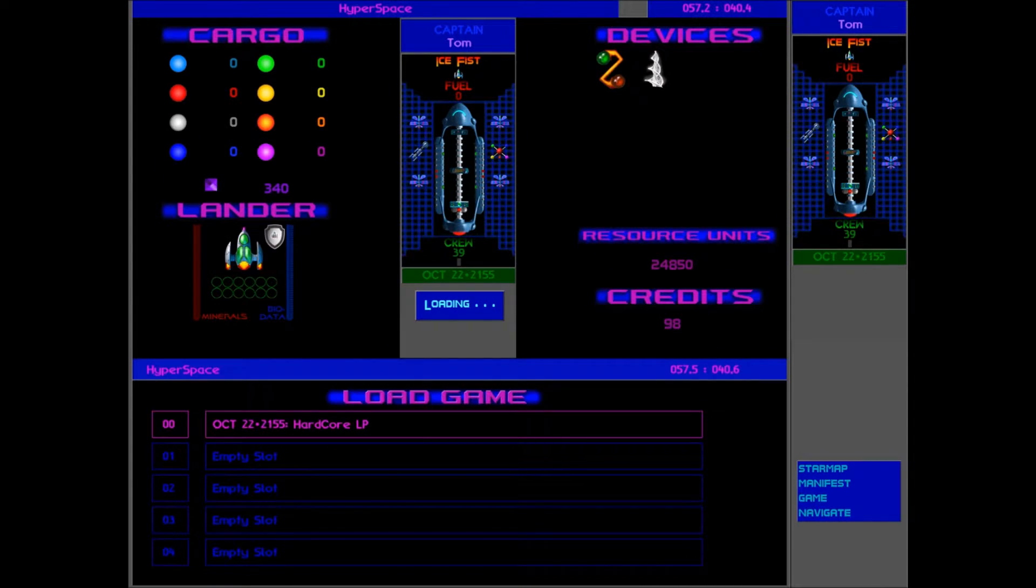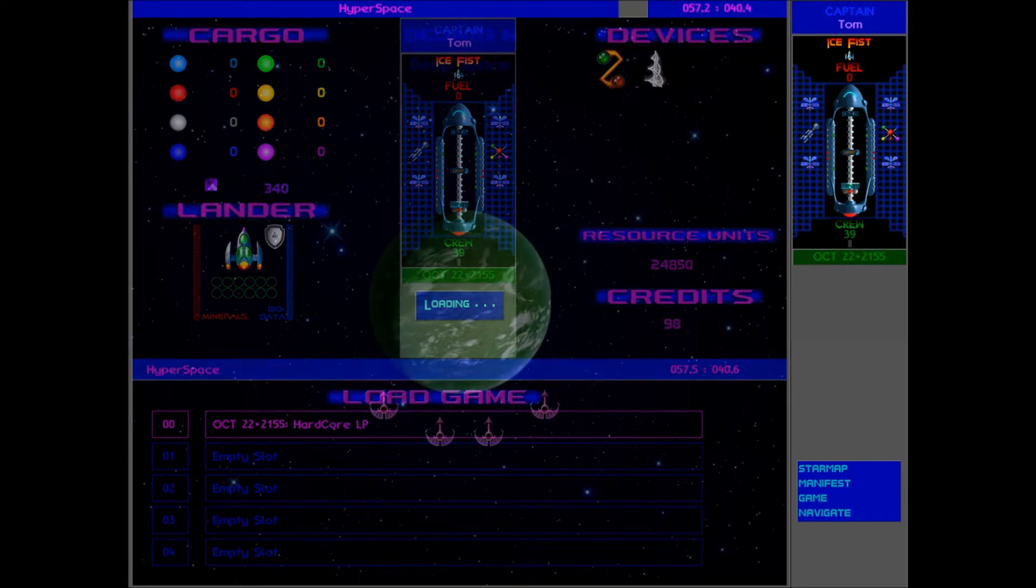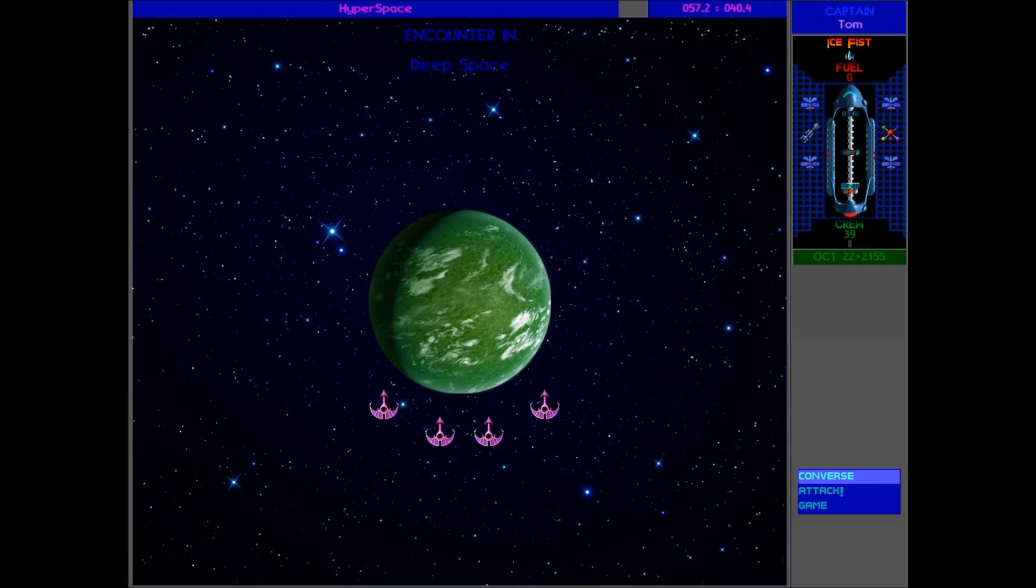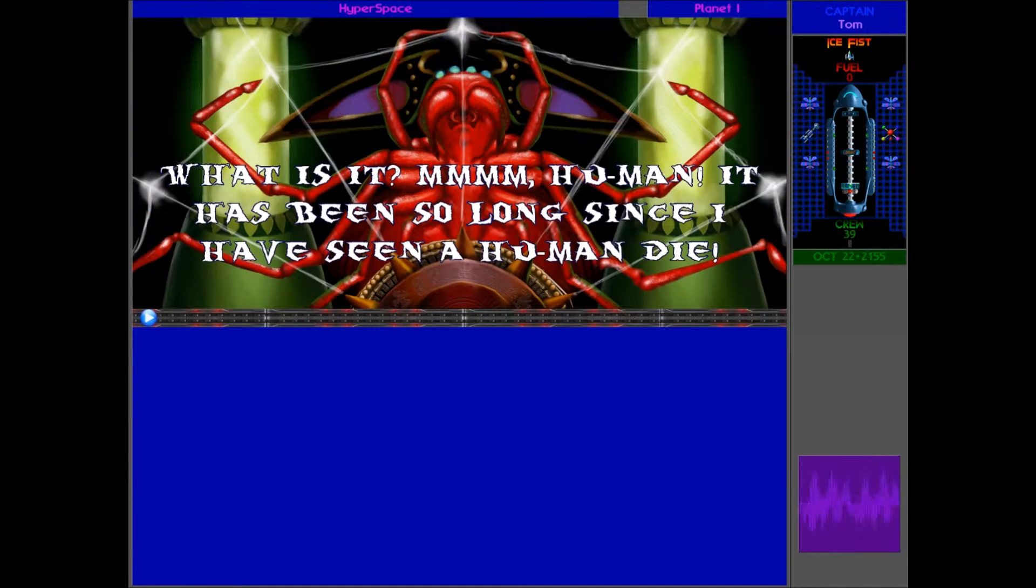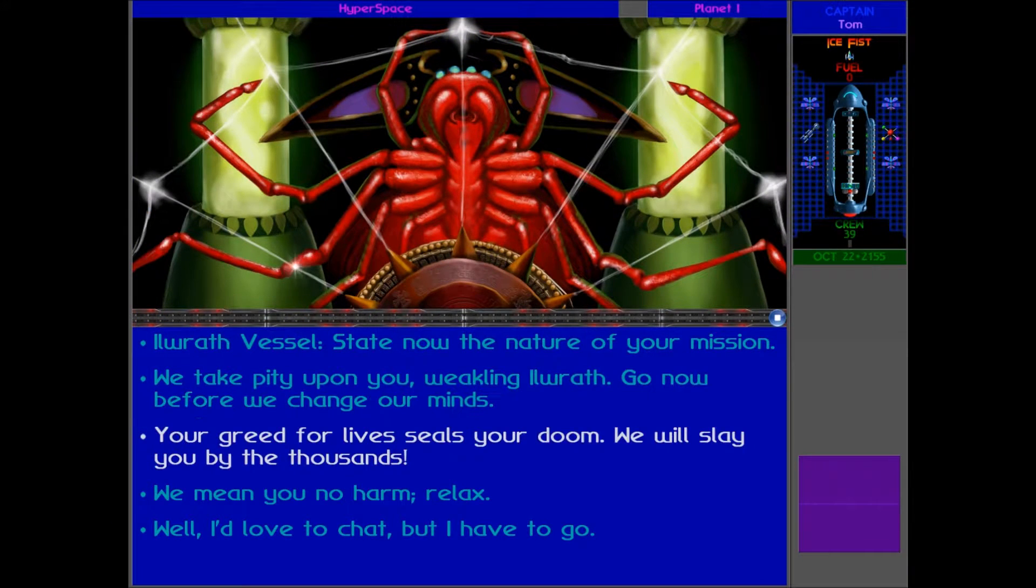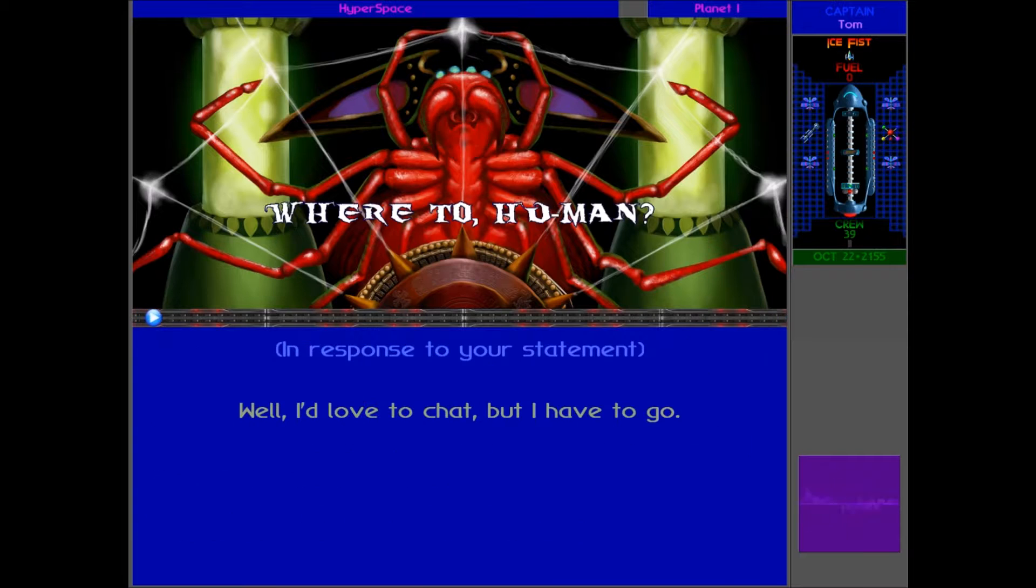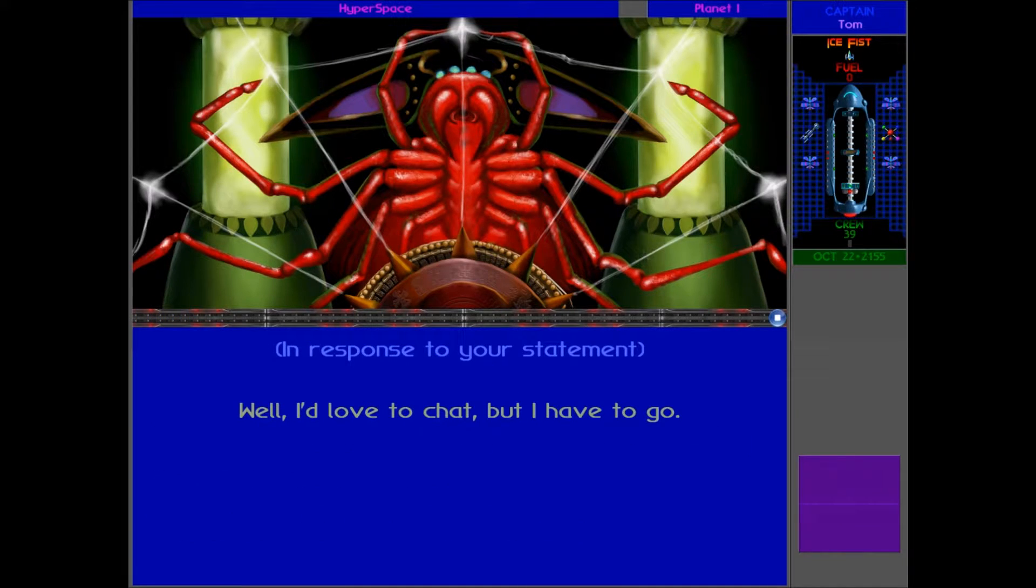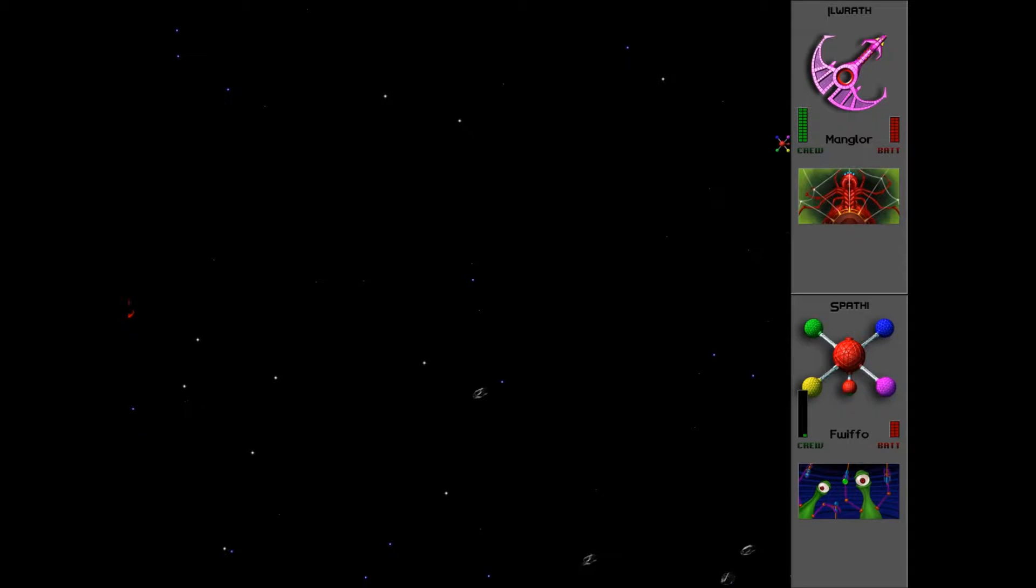Hello everybody, welcome back to Urquan Masters Hardcore Challenge. Today we've got more Illrath to destroy. I didn't really mean to chat, to be honest. I want to just destroy you. So there's four here. Fwiffo's going to take them all down.